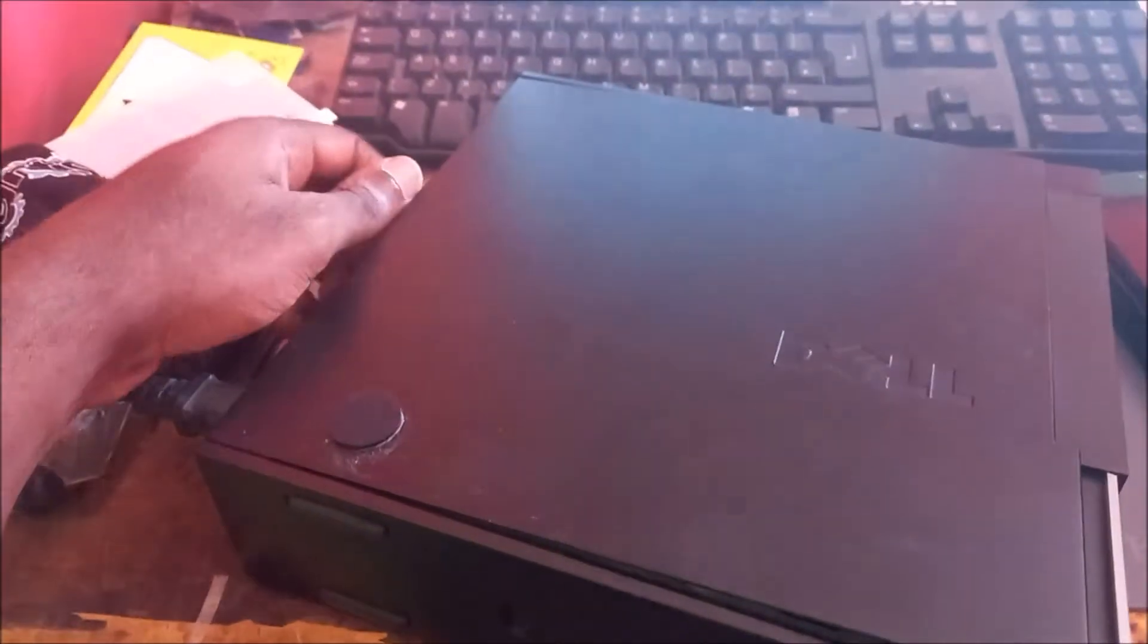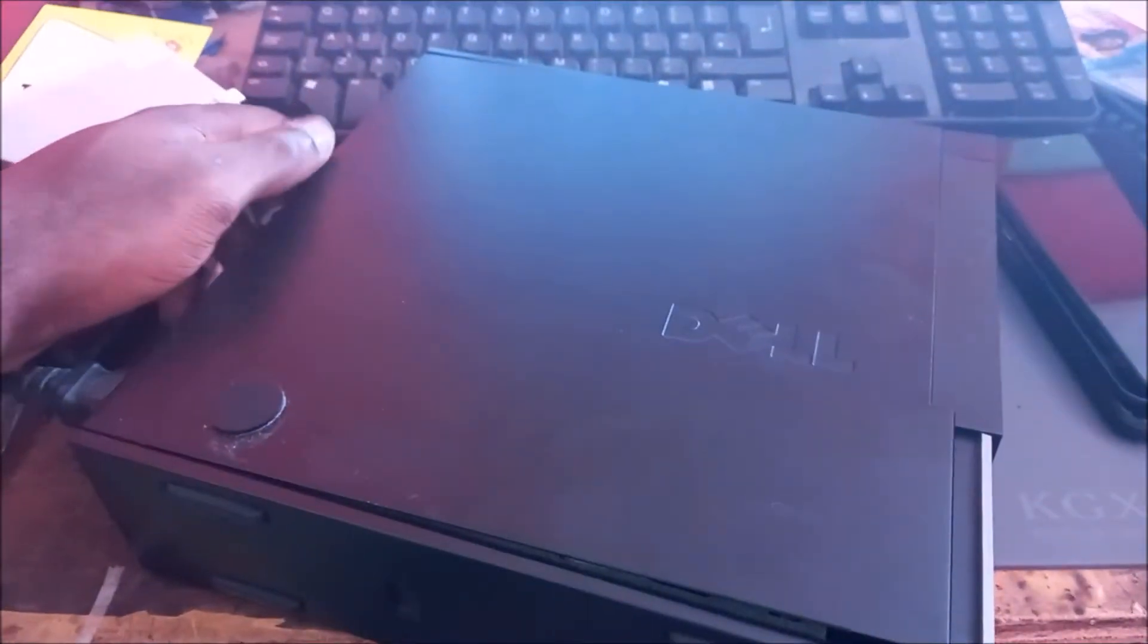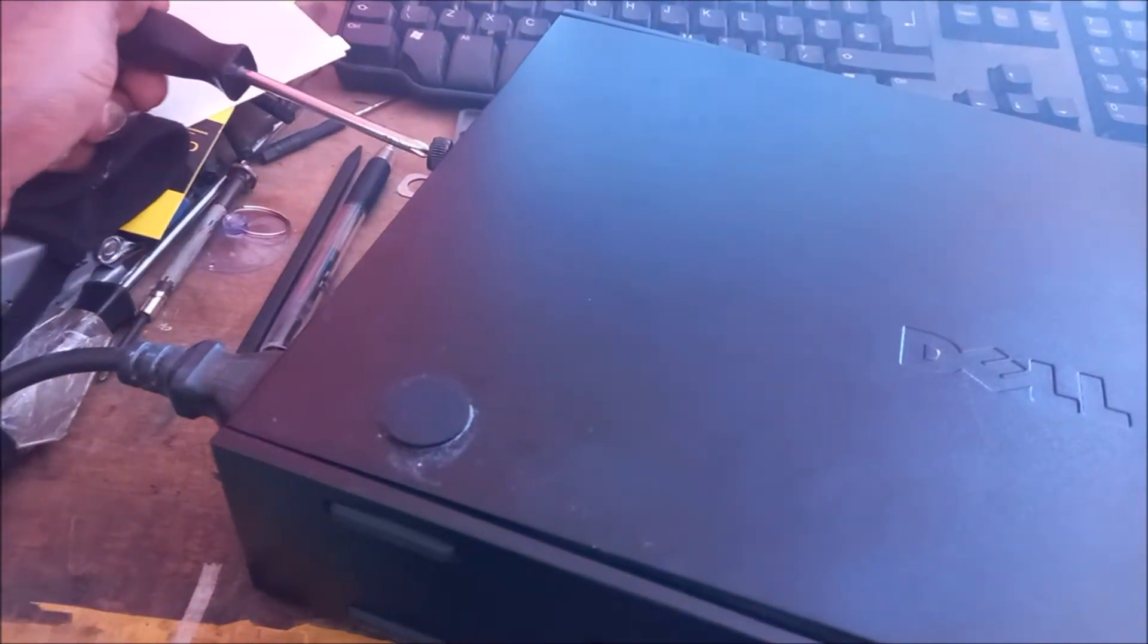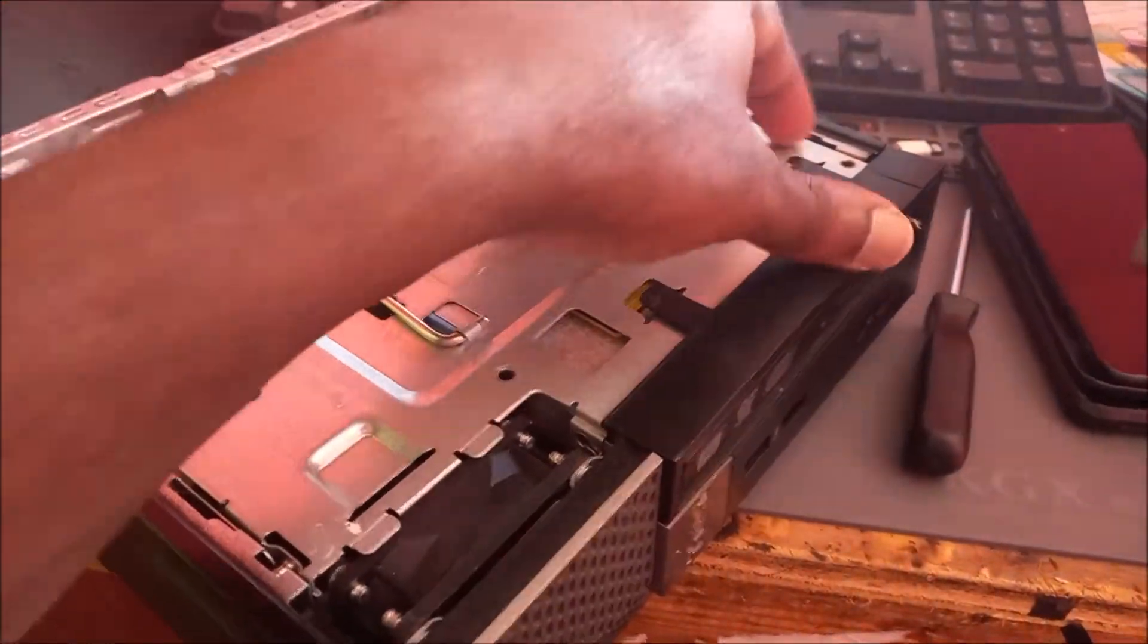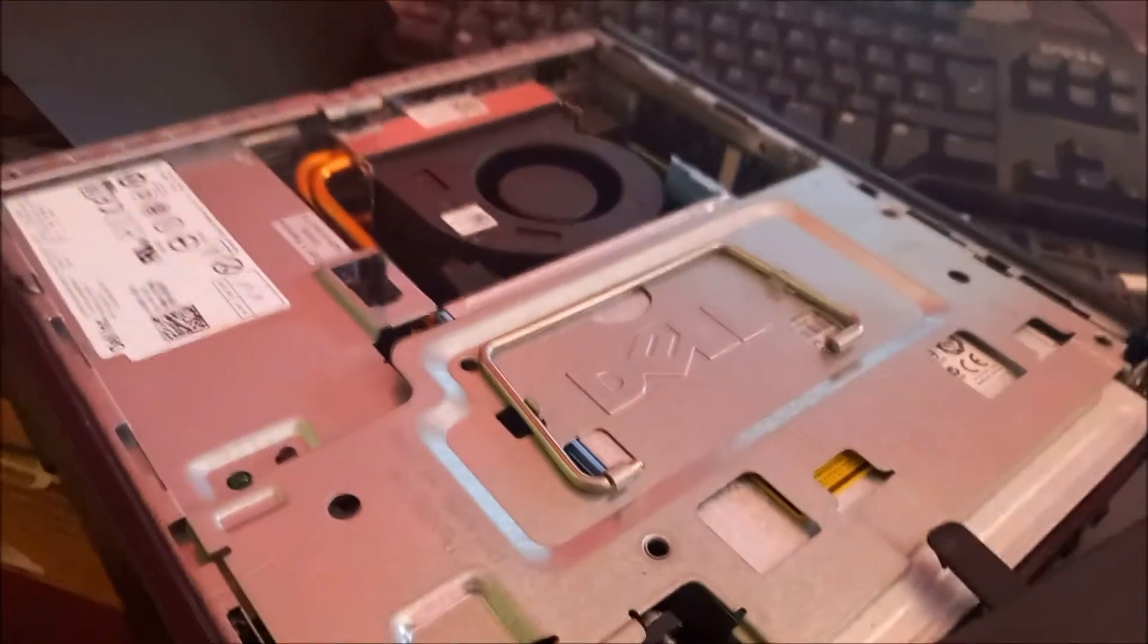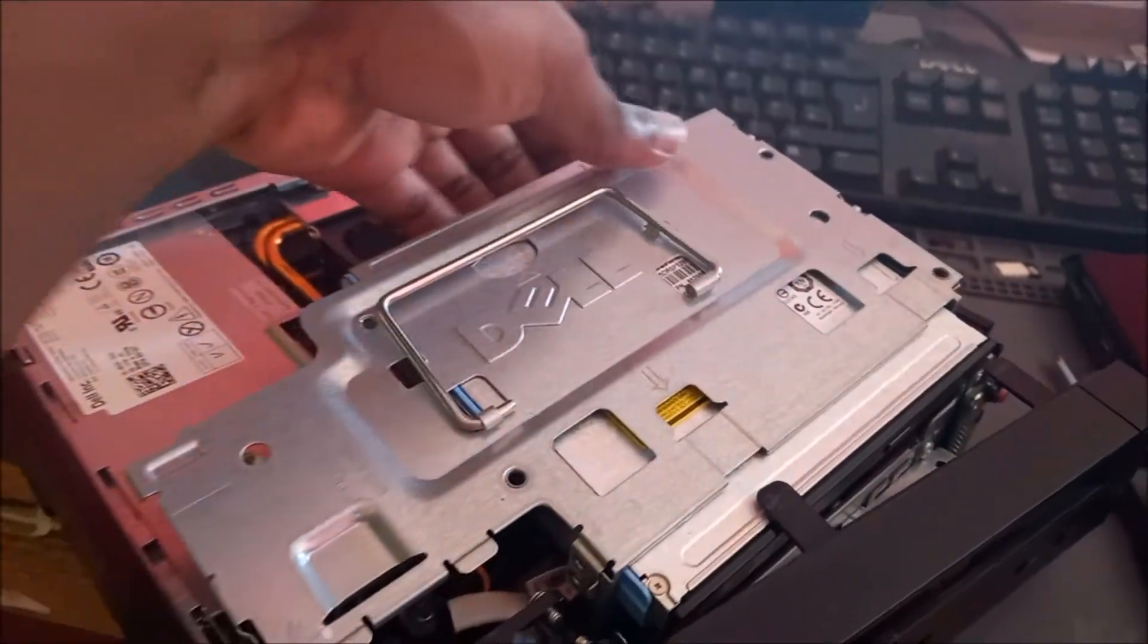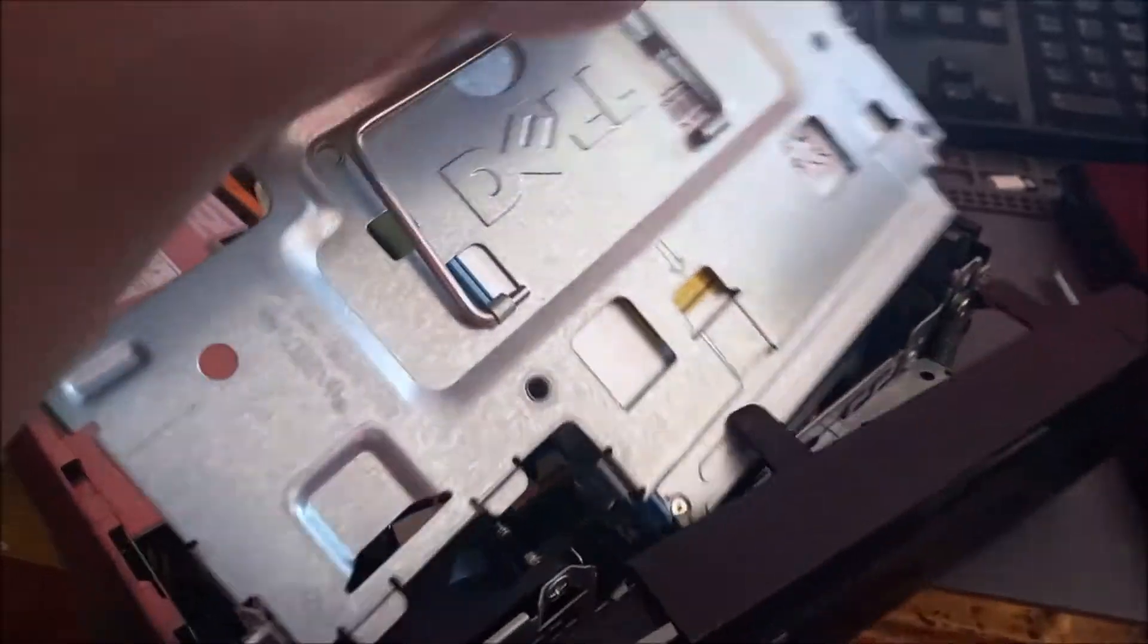So to open we need to remove this screw at the back. You may need a screwdriver to help you remove the screw by removing these clips. What we really want to do, we want to move this. Once we have enough space we can move the CD drive.